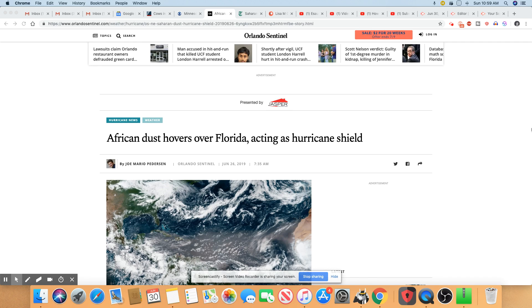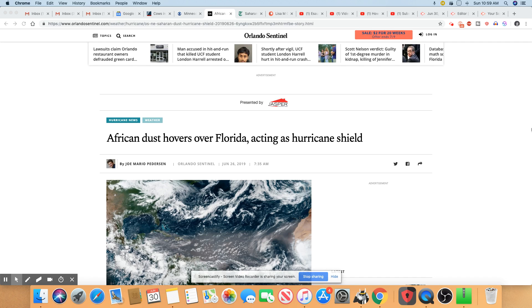And this desert dust also, they believe, will suppress hurricanes because it's got to be a lot of moisture in the air in order for a hurricane to form.